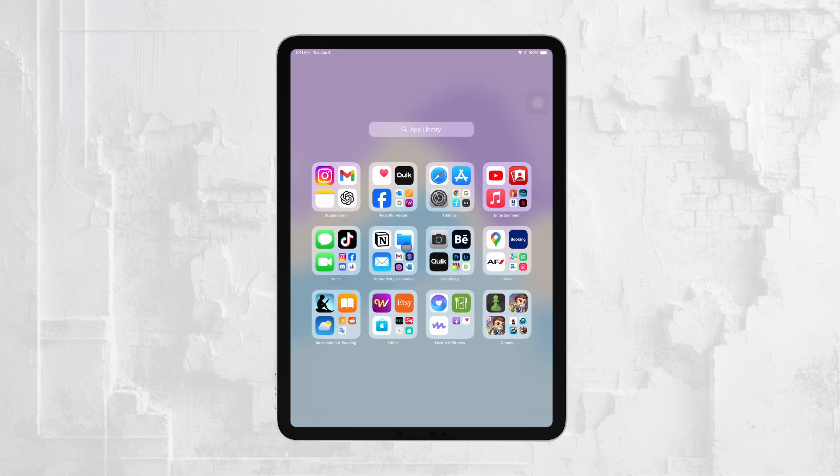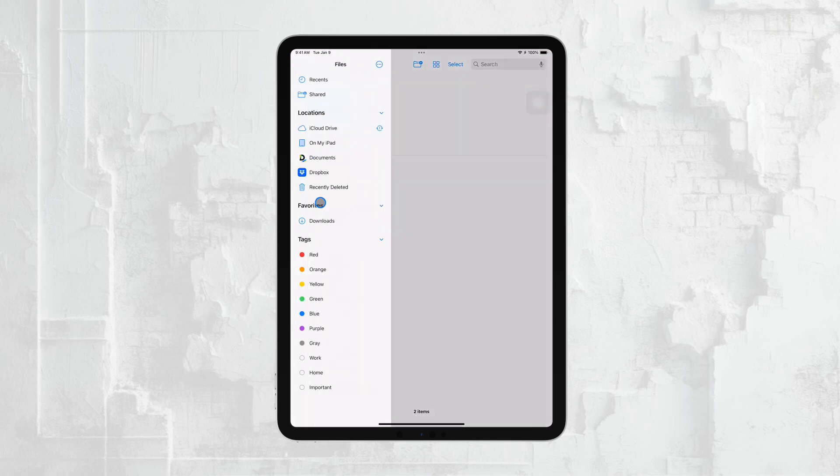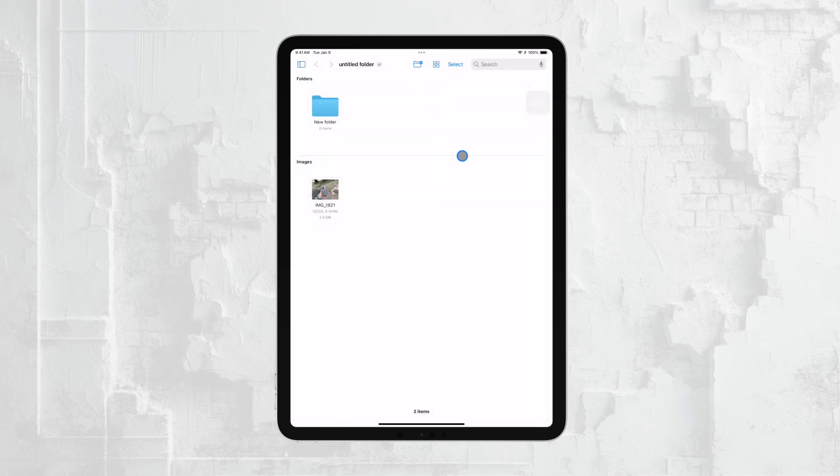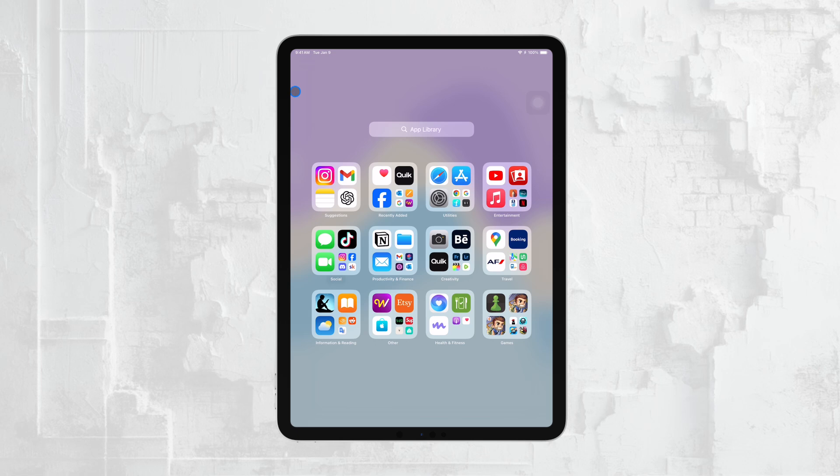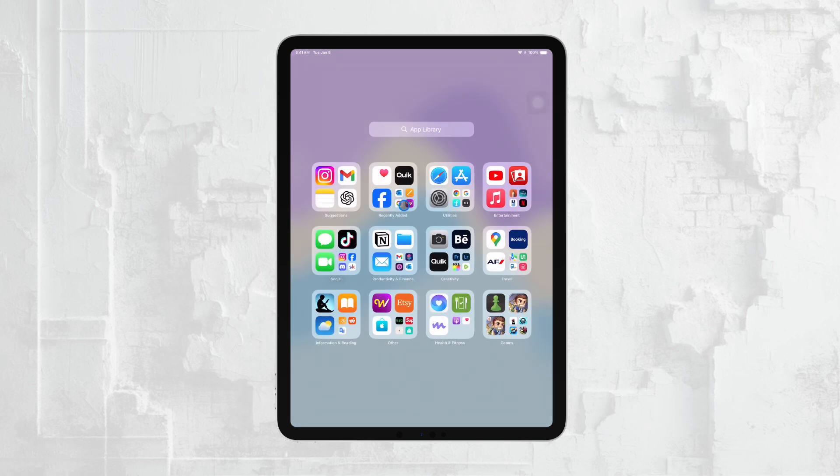Whether you're using Excel for work, school, or personal projects, having easy access to your files on your iPad can be incredibly convenient. In this video, I'll walk you through the different ways you can find and open your Excel files right on your iPad, whether they're stored locally on the device or in the cloud. Let's dive in.